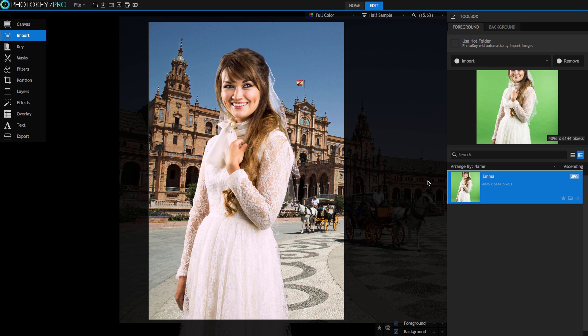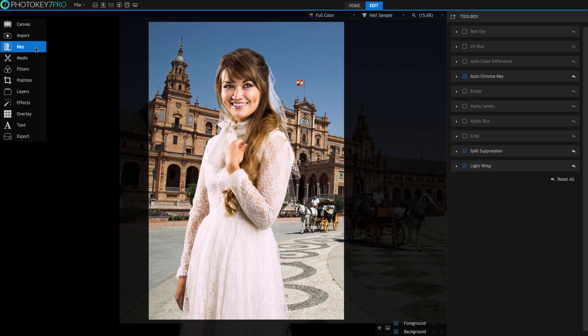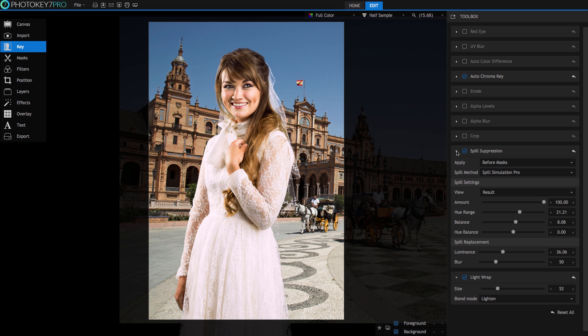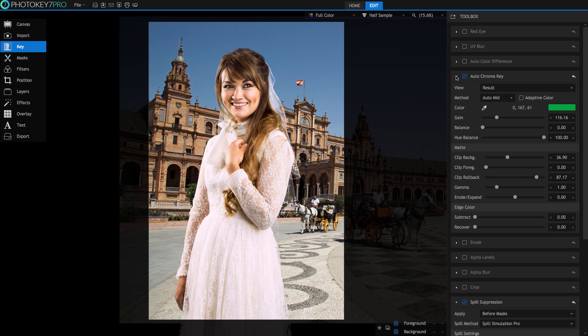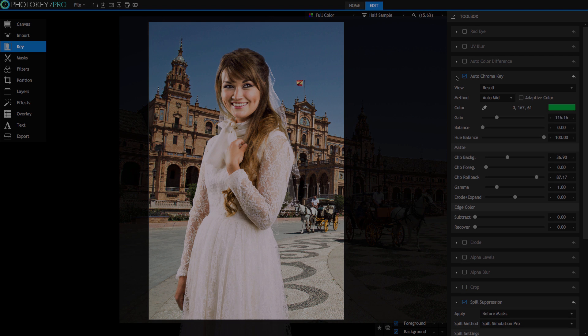However, knowing that sometimes green screen images require more detail and attention for a successful cutout, PhotoKey 7 Pro features a number of great, easy-to-use professional tools that have been designed for the challenges that can arise when making green screen photography.